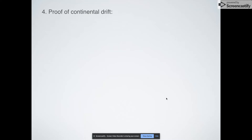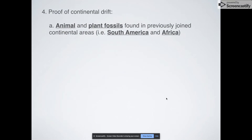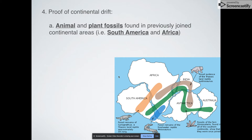Now, proofs of continental drift. Continental drift is a theory that goes back to the 1800s and gained a lot of steam in the 1900s. Here are some things you can look at to prove that the continents were probably all connected at some point. The first is that we have common fossils — animal and plant fossils have been found in previously joined areas. For example, South America and Africa perfectly look like they fit into one another.